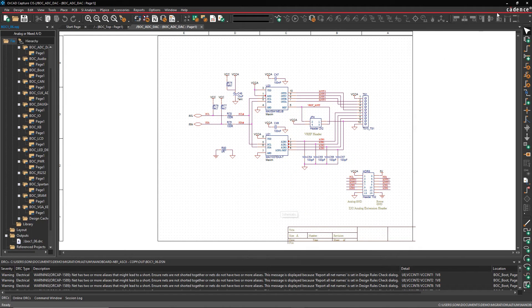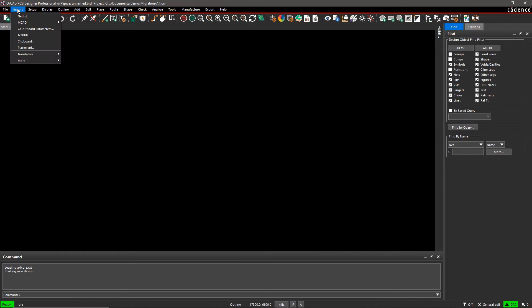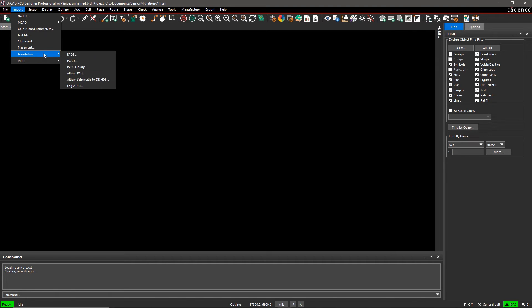Now, open ORCAD PCB Designer to convert your layout files. From the Import menu, select Translators Altium PCB.